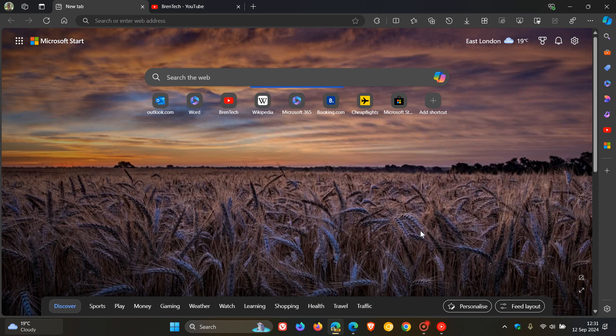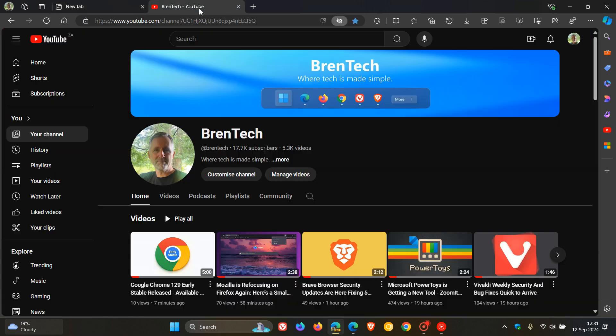When you open up the side panel now you will notice an animation when opening the different edge panes. So previously it would just suddenly open, but now the pane slides out from the right side of the browser.